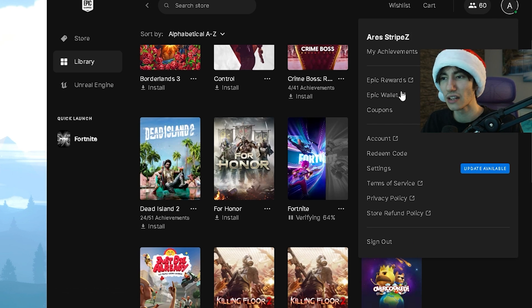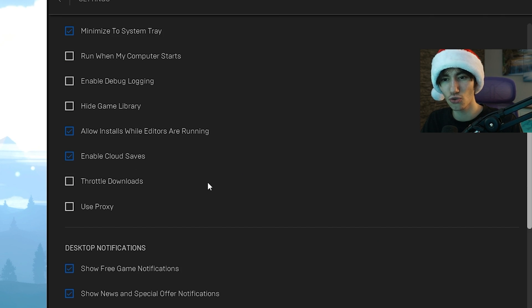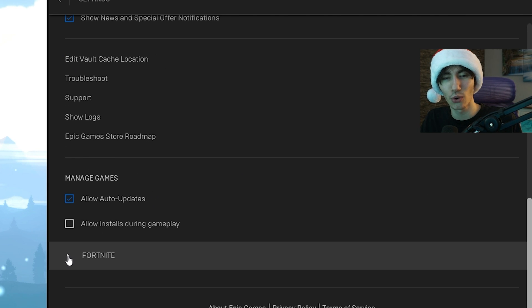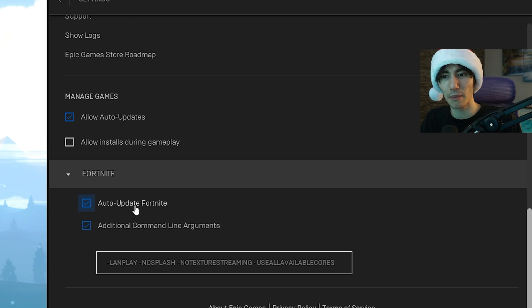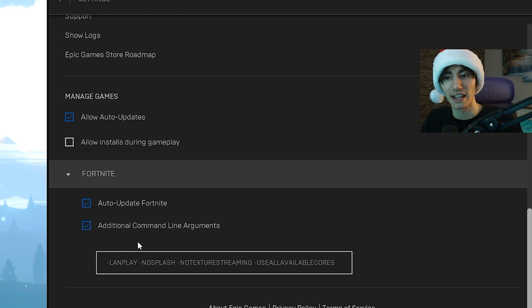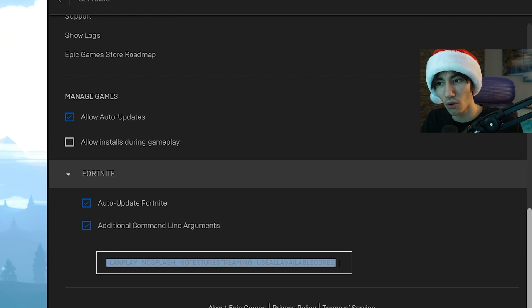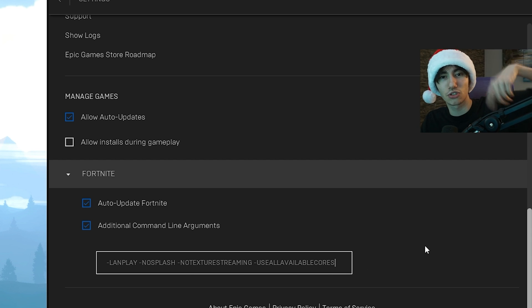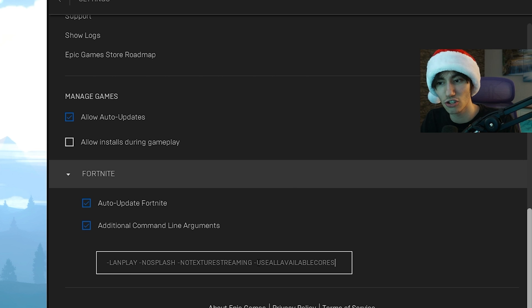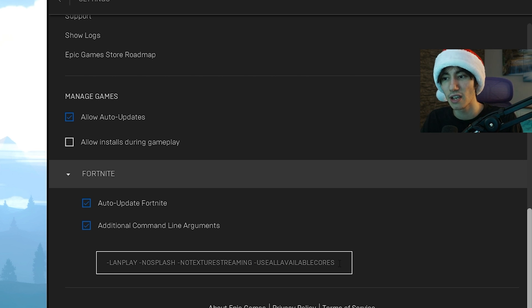As an extra step, I highly recommend clicking on your name and going under Settings. Scroll down until you find Fortnite, open it up, then make sure additional command line arguments is checked. Put in all of the following commands which are on screen and in the description: -lanplay, -nosplash, -notexturestreaming, and -useallavailablecores.